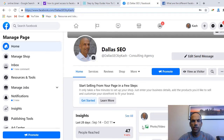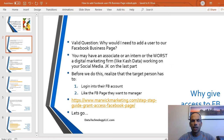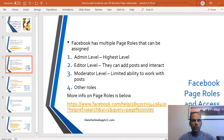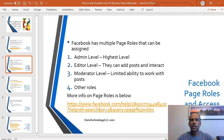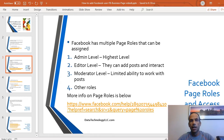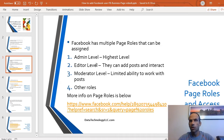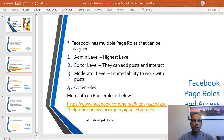Before we do that, let's step back and look at the different page roles that exist in Facebook. There are actually five or six levels. We're only going to cover the top three. The admin level is the highest level — you really want to be careful. If you do not know this person, please do not assign them admin.